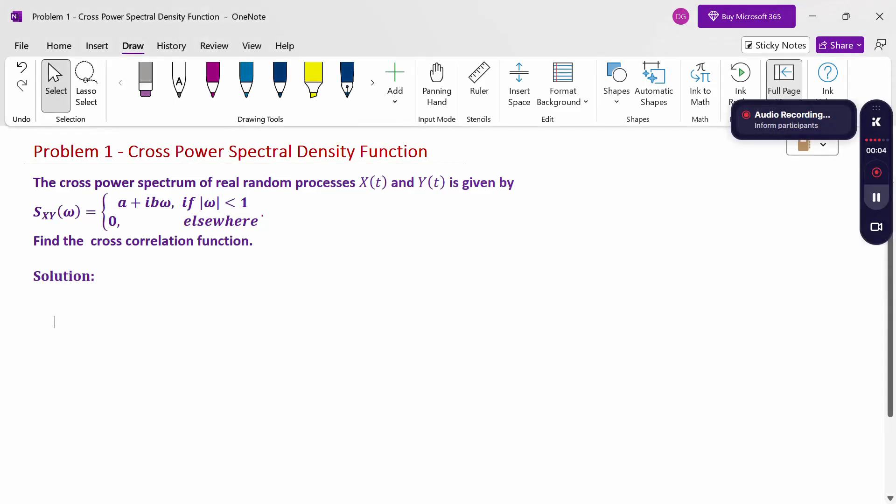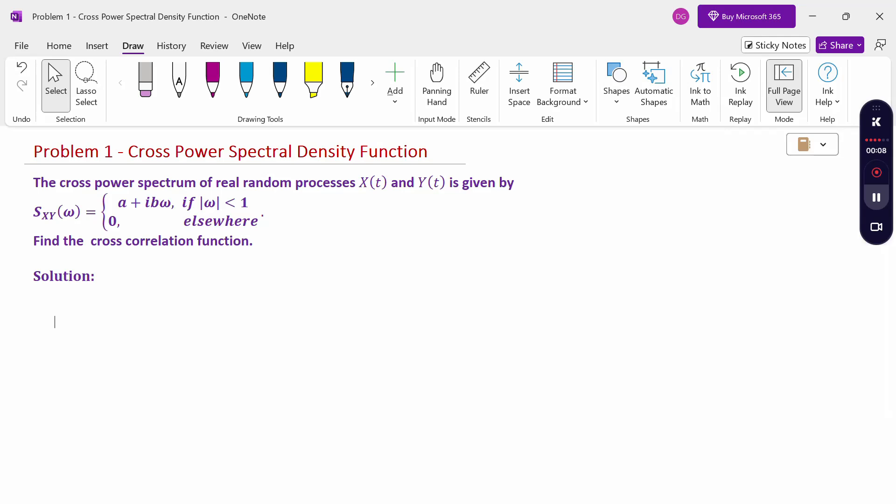Hello everyone, I am Dr. Gowdhannaraman. In this section, we are going to discuss the cross power spectral density function.